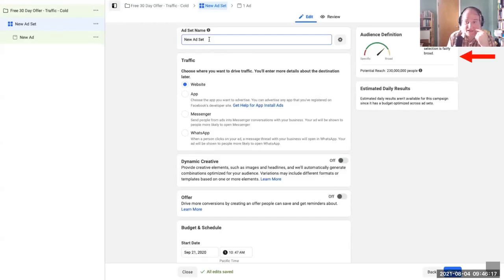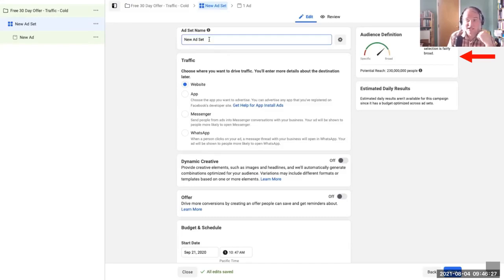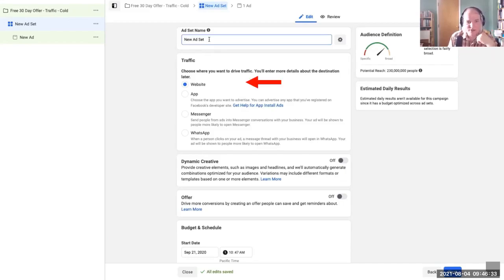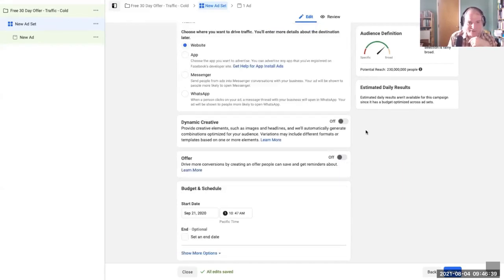This will show us our potential audience reach based on our settings. If we're aiming at a small spot, as we heard earlier, Facebook might tell us that it won't work — but we can remember we don't have to pay attention to that warning. Here is where we'll choose where we want to drive our traffic. Scroll down a little bit.